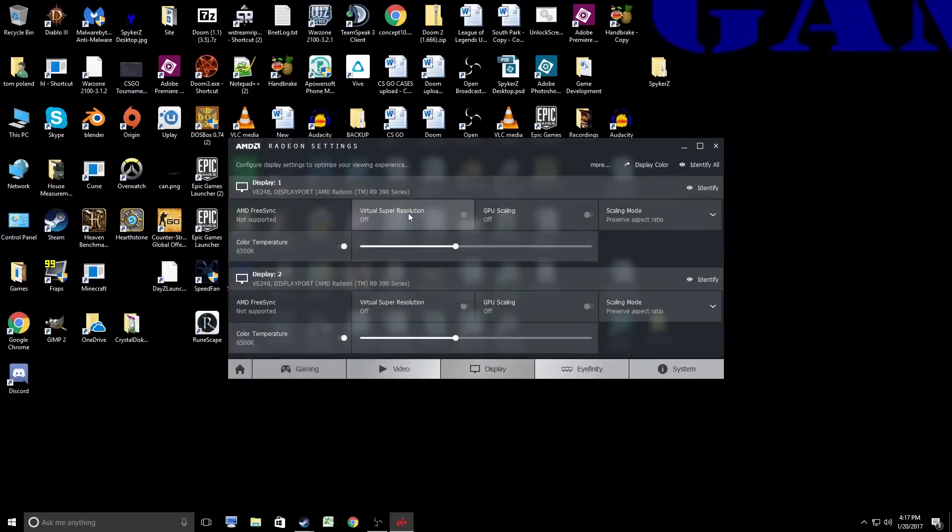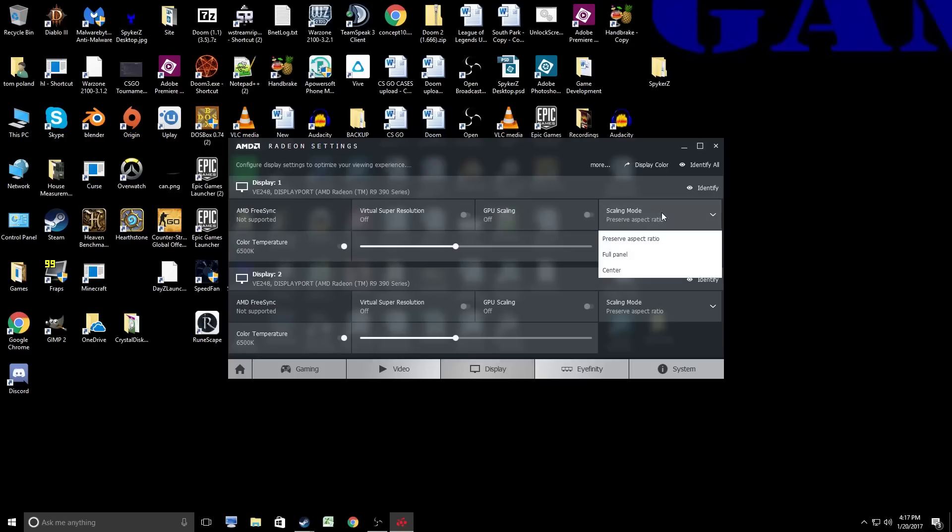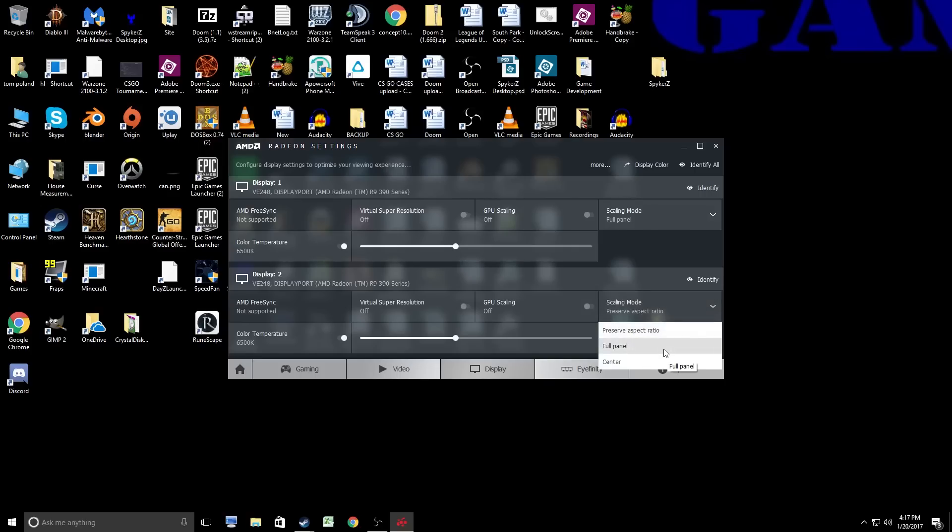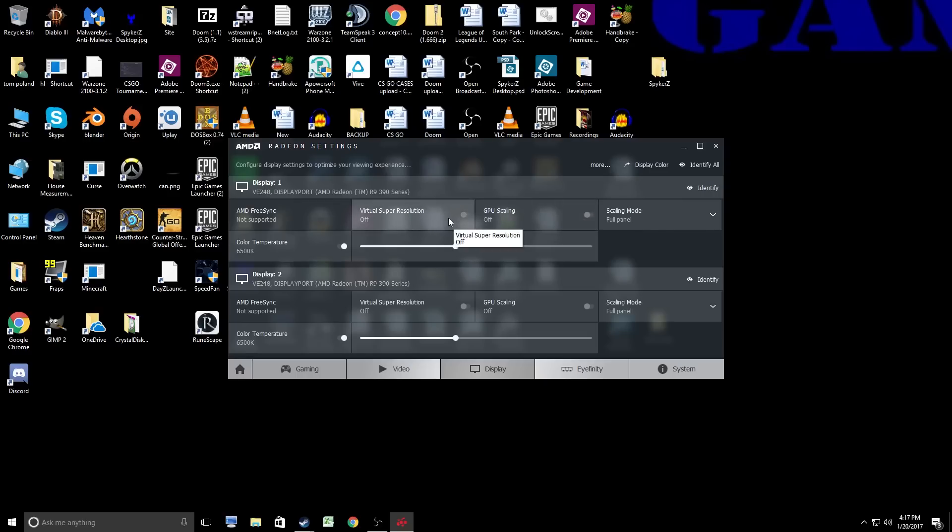Now, you're going to enable Super Resolution, GPU Scaling, and change your Aspect Ratio to Full Panel just because. You're going to need to do this on each monitor that you're trying to fix the issue with. Now, this may or may not work for you. For whatever reason, it worked for me. I do not have a FreeSync Monitor, so that's not on anyway. So let's go ahead and click these guys over.